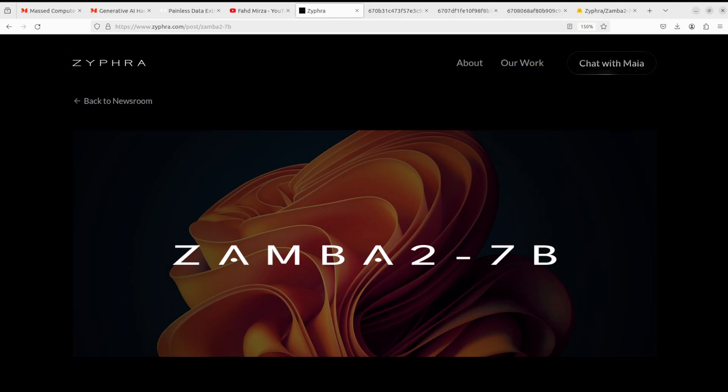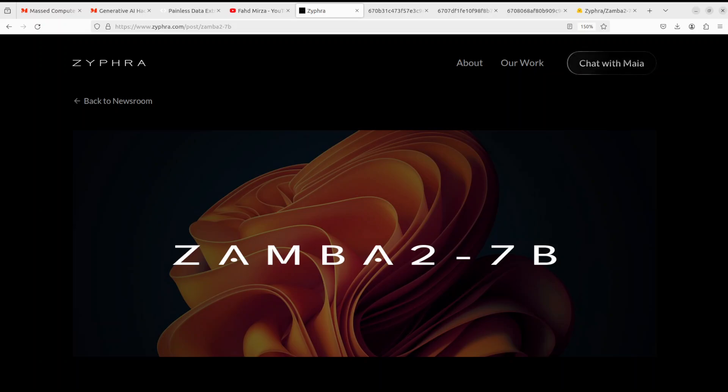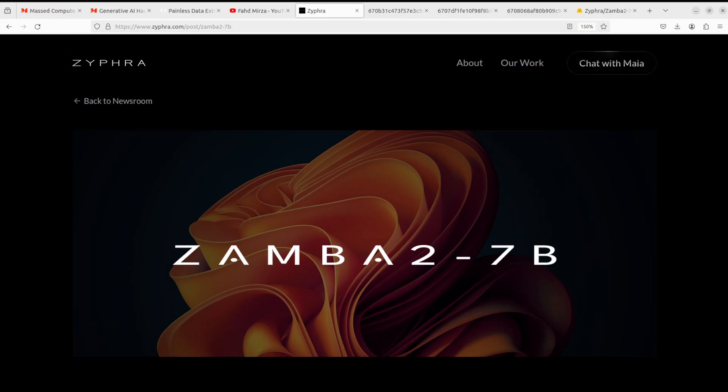That is why I am quite excited to see this Zamba 2 7 billion because these SSM models are quite good, but still the transformer architecture or transformer-based models are ruling the world because they are very performant and lightweight.